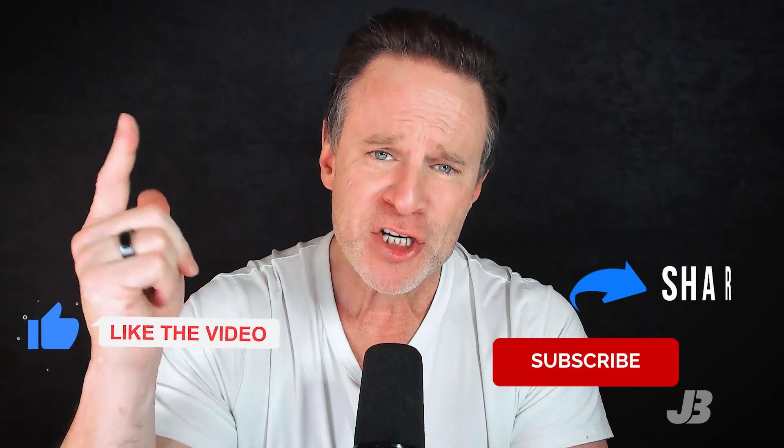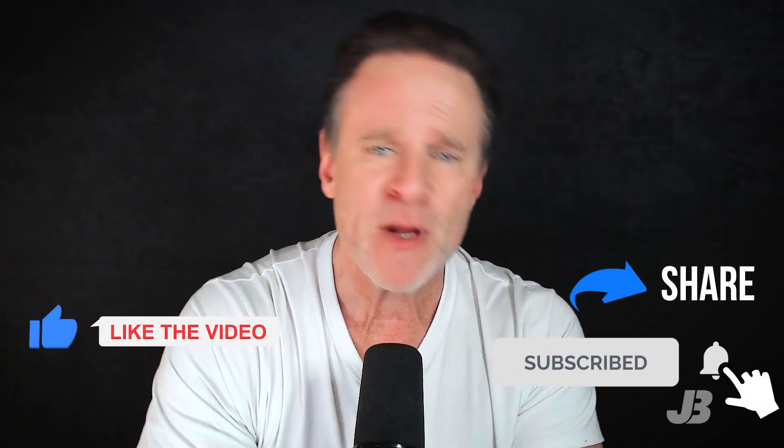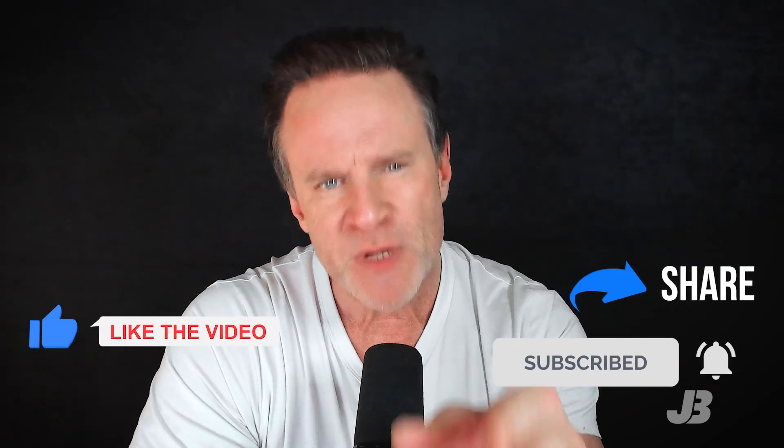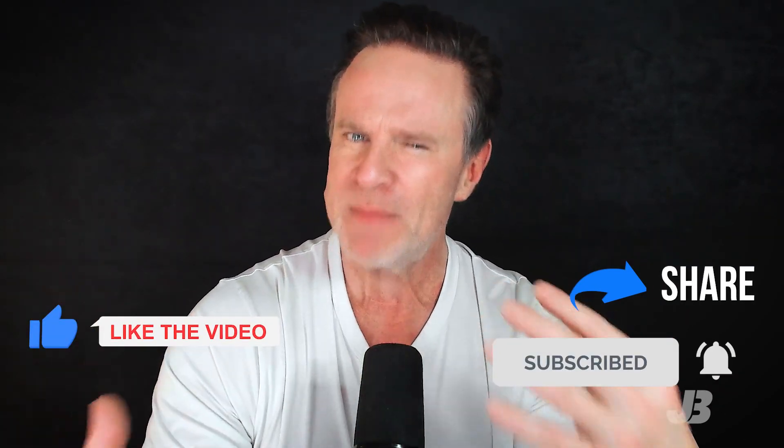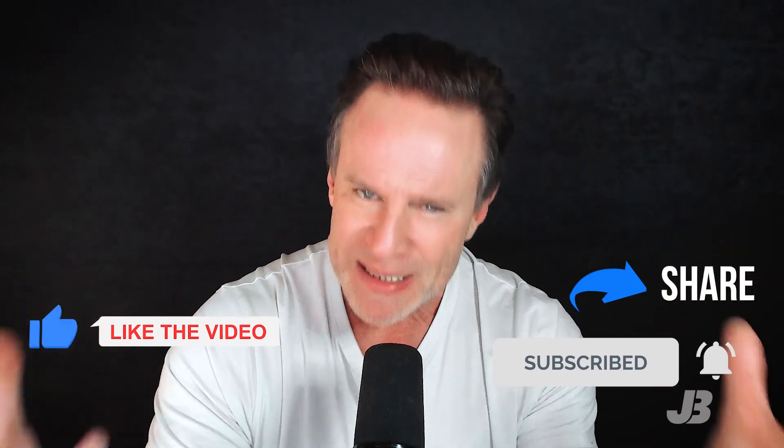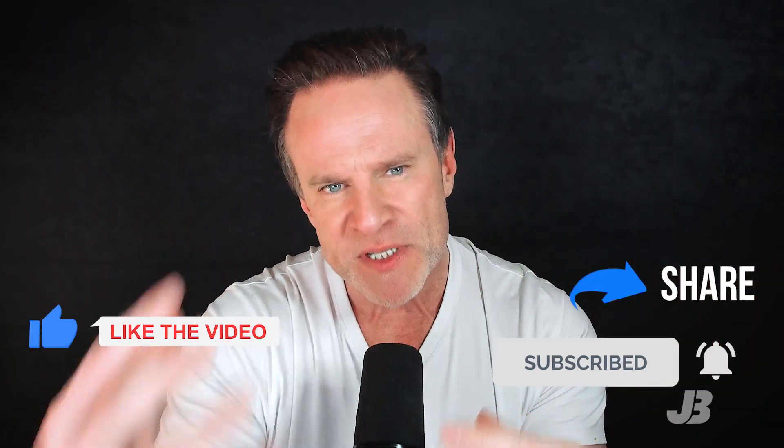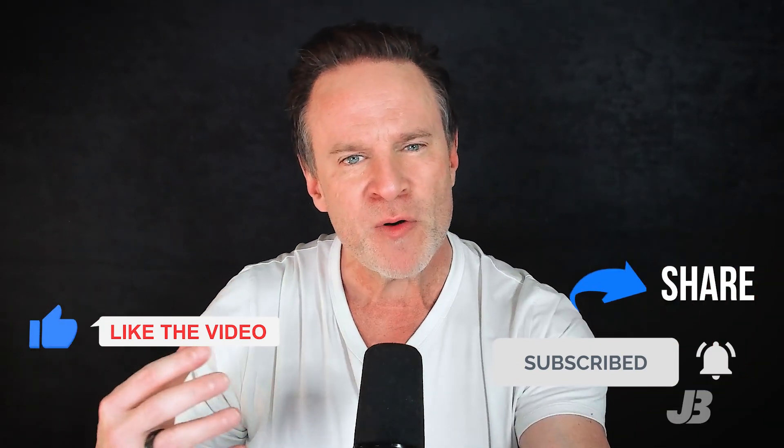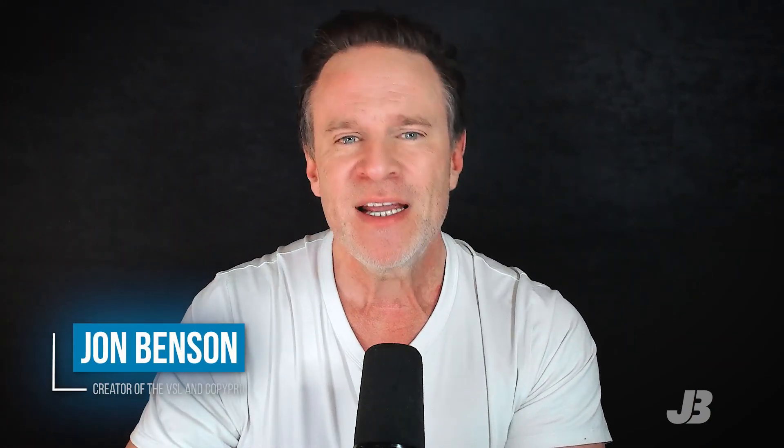And speaking of what to do next, I have a tip for you. I want you to like, share, sub and smash that bell for notifications so you can help this channel grow. So you can help me keep doing this. If you like this information, I'd love it if you participate in the channel growth and I appreciate you for doing that. And as always, I am John Benson and I'm here to help make you unignorable.